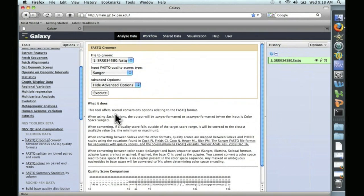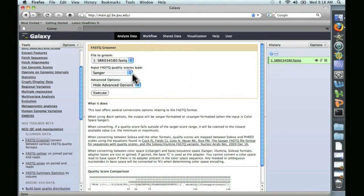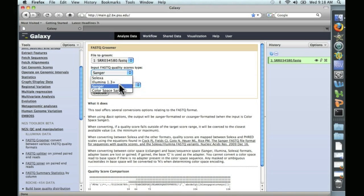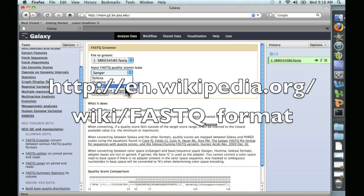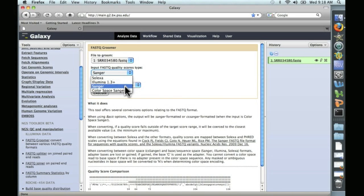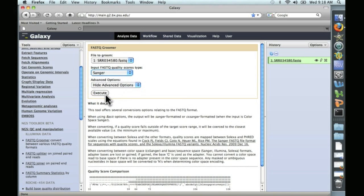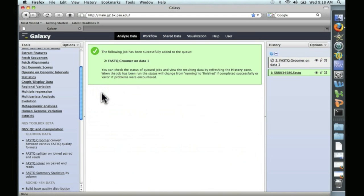The FASTQ Groomer will convert this file to the format that Galaxy needs. The thing you need to be aware of is what kind of input sequence you have. So Solexa, Illumina, Sanger, or Color Space Sanger. In our case, we have Sanger. If you're not sure, I highly recommend that you look at the Wikipedia article on FASTQ, which explains in detail how to tell from looking at your sequence what format it's in. So we'll click on Sanger. We're going to just use the default options and say Execute.